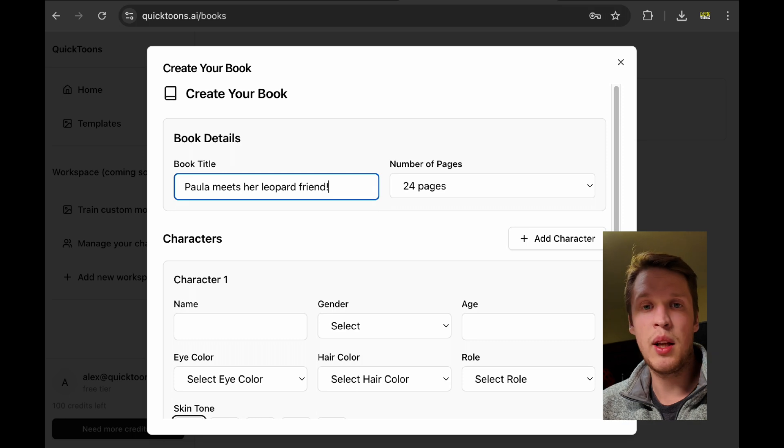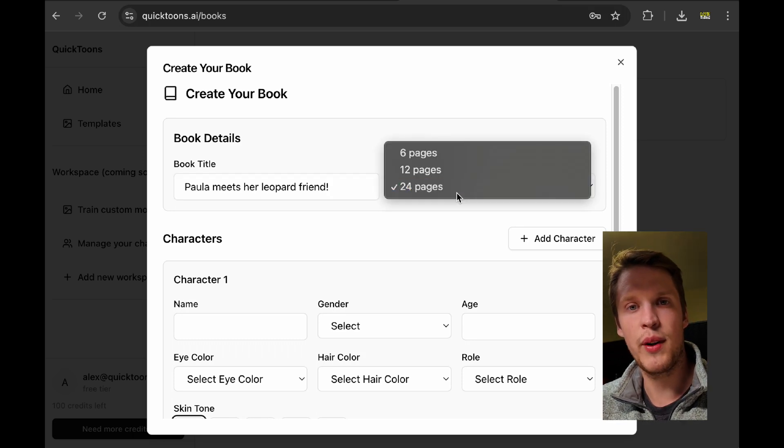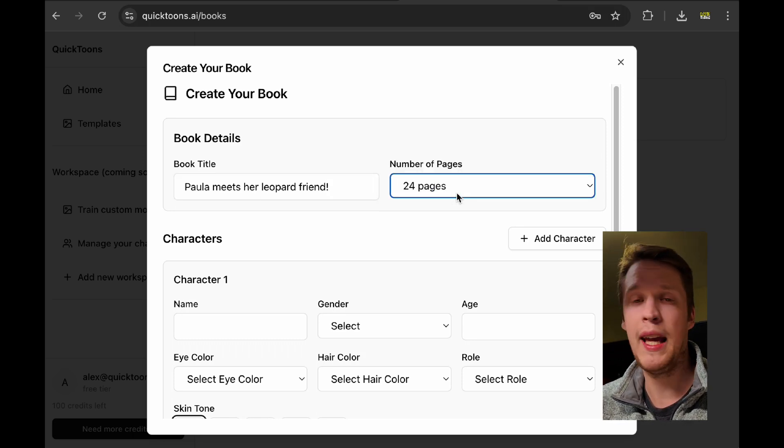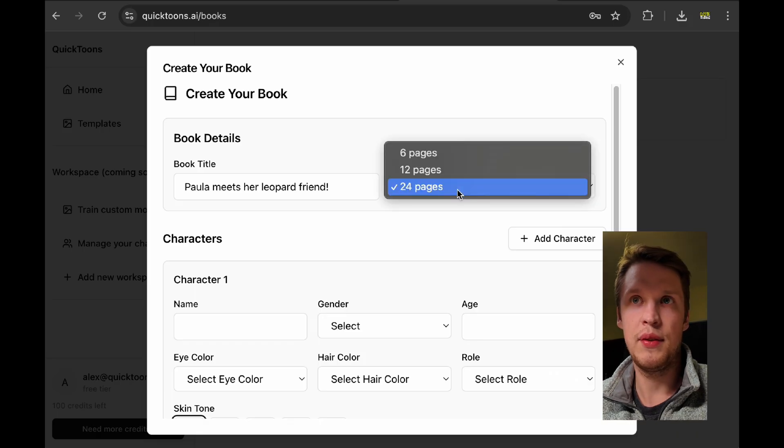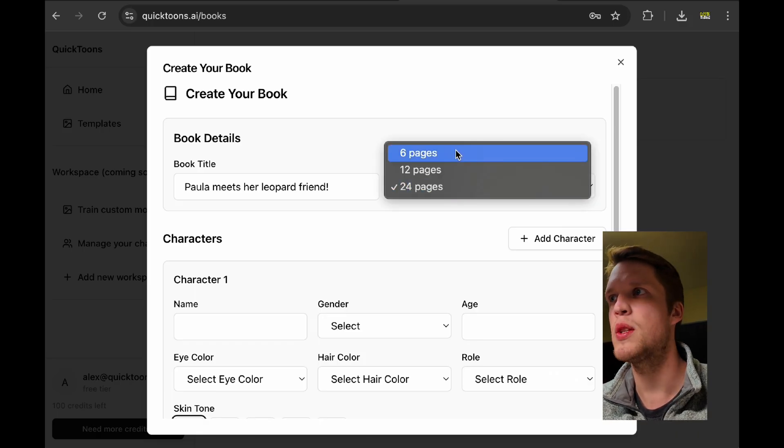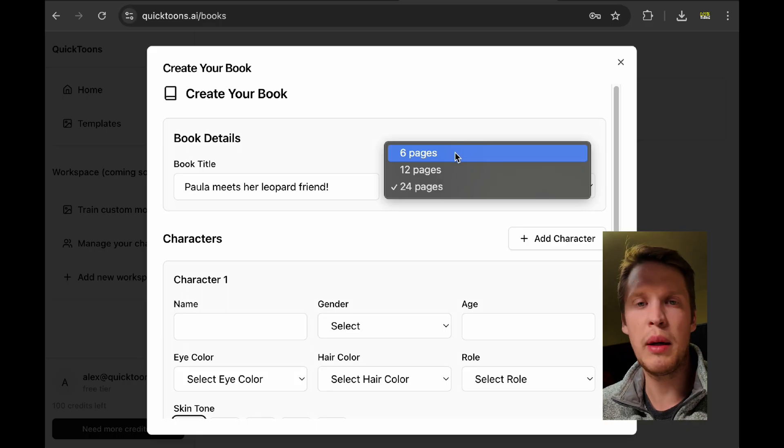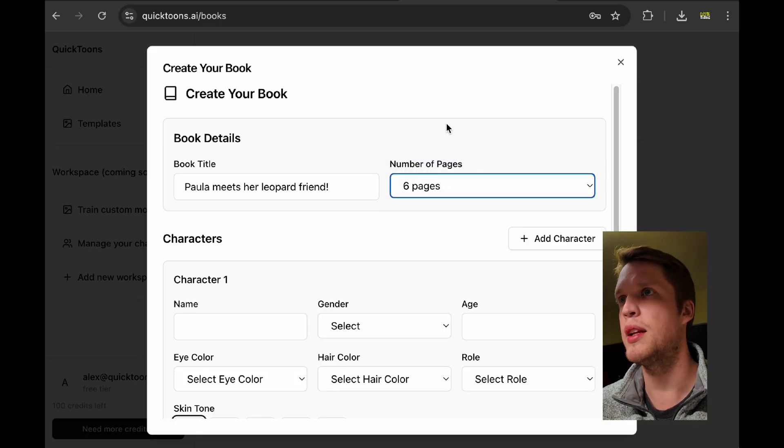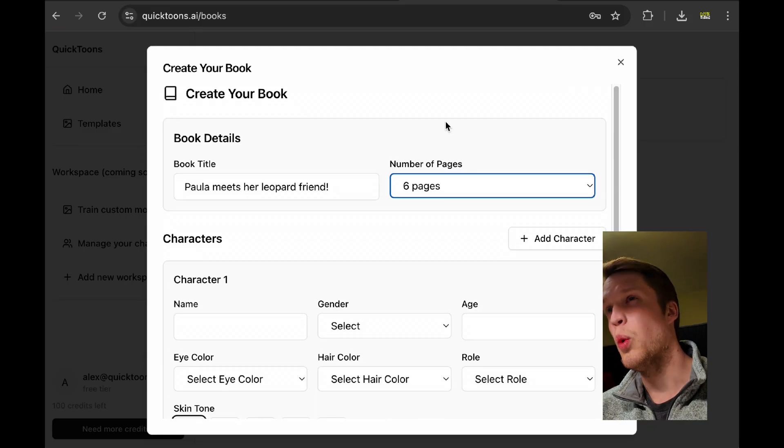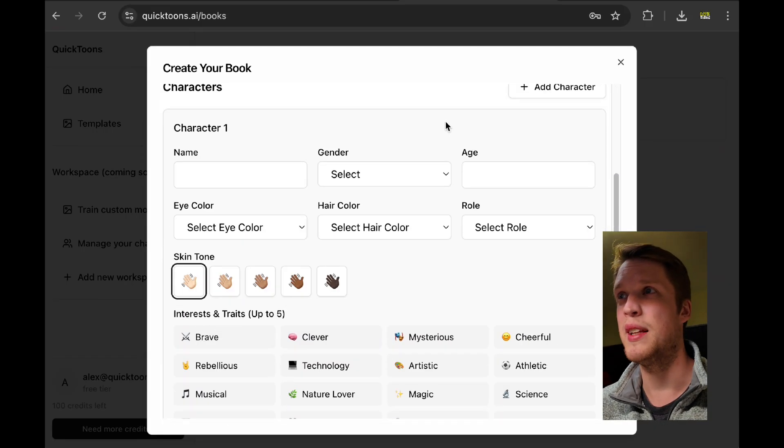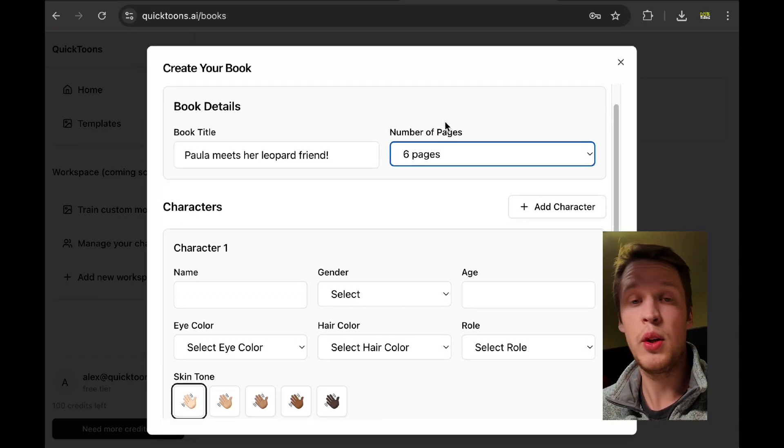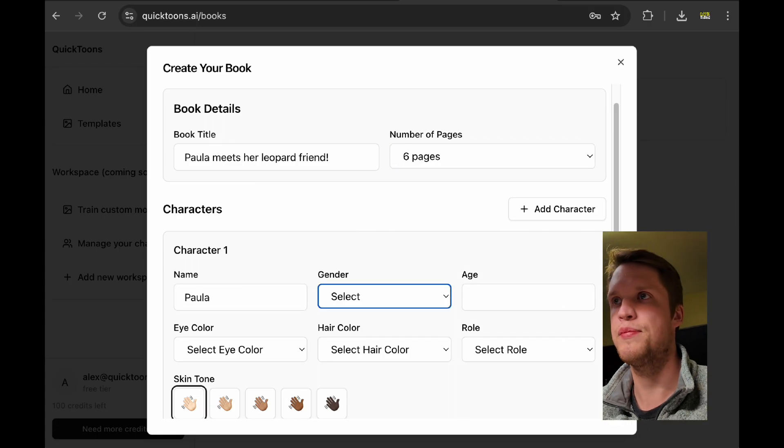You can select the number of pages for the story. Each page will have 5 scenes accompanied by 5 images. To start with, you'll probably want to select 6 pages because that's what's included in the free tier. Once you've defined your book title and the number of pages, you'll go on to define your character.